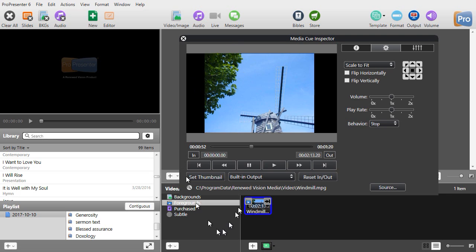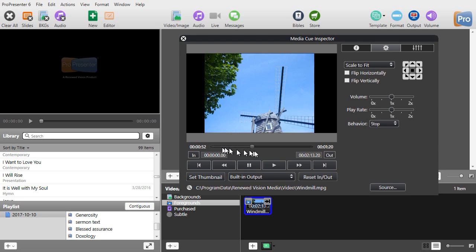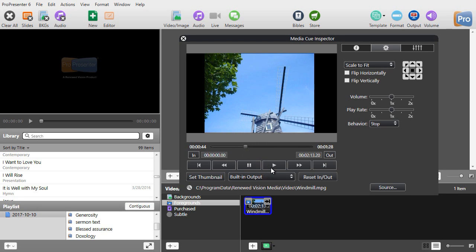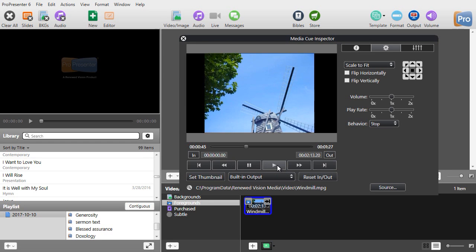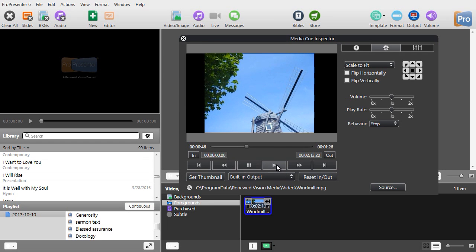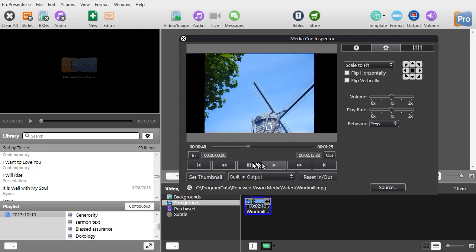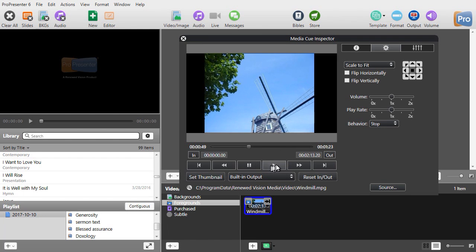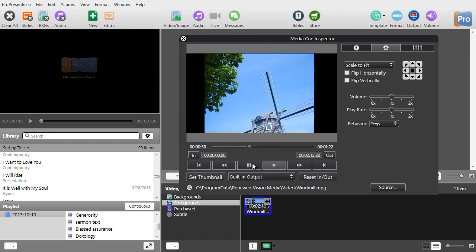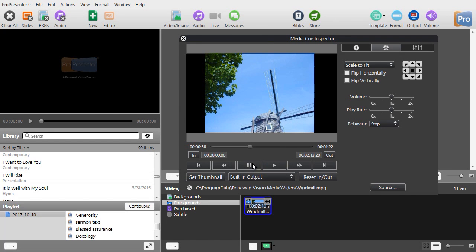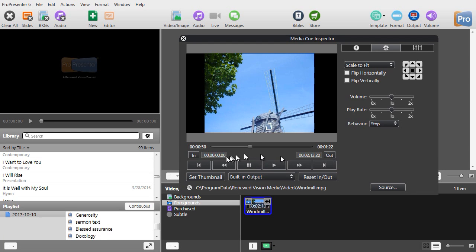What I'm going to do is use either the slider bar here or I can use the play controls here to pick a place where I want it to start. Let me pick about 50 seconds and then I'll click my stop arrow. Now I have an in and I have an out.